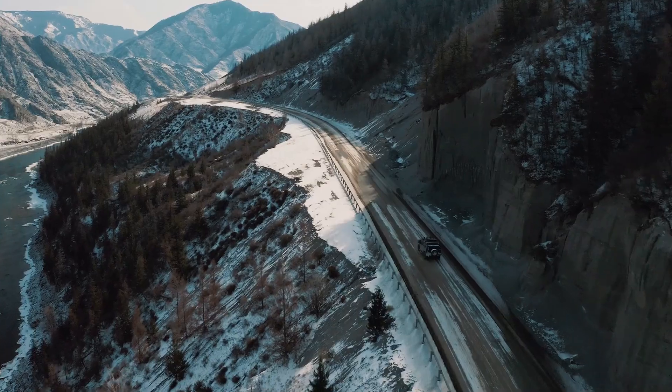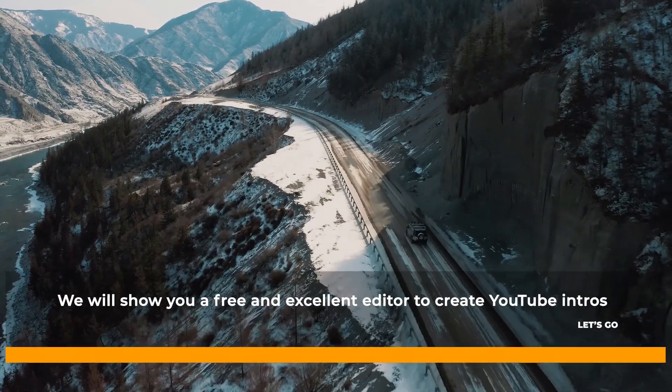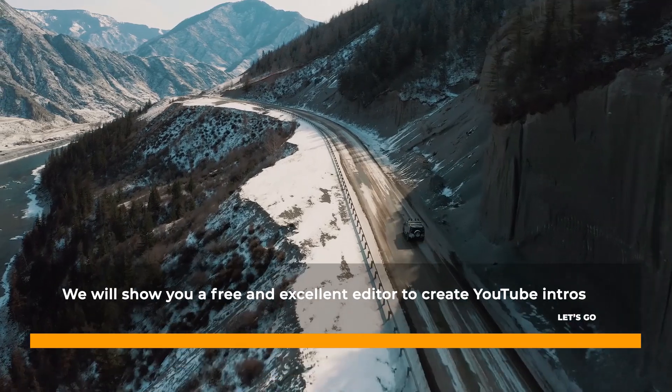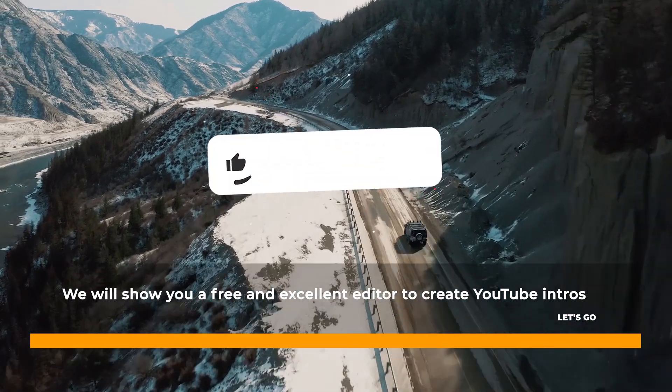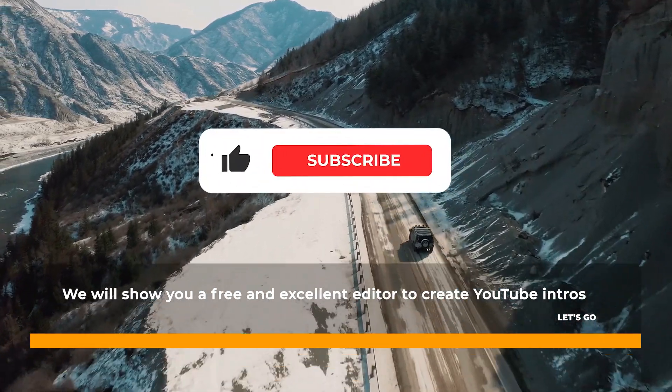Okay, we're going to show you a free and easy way to create a YouTube intro.